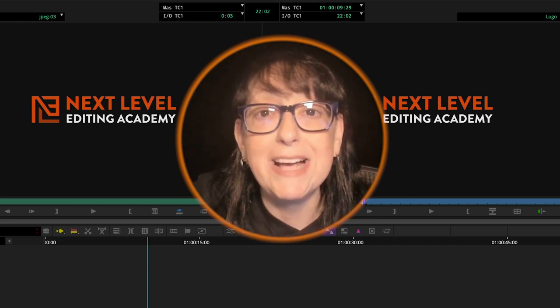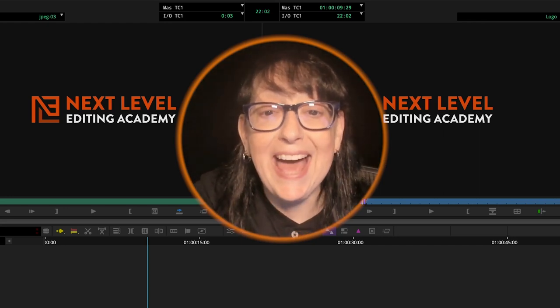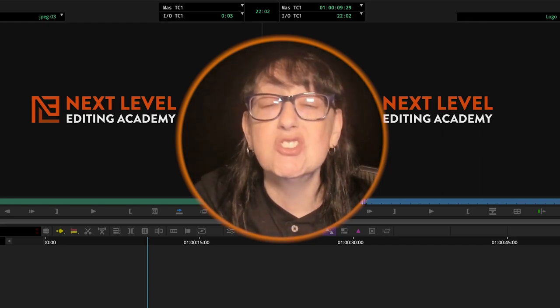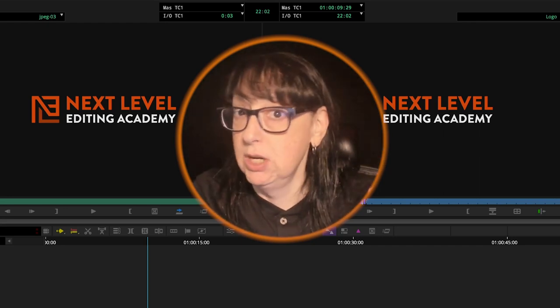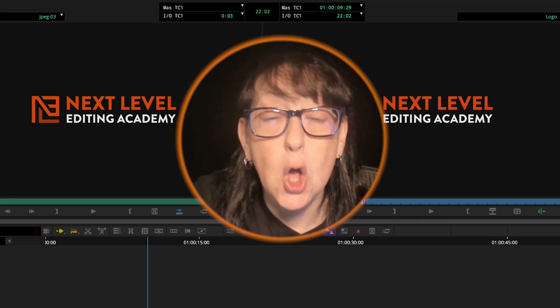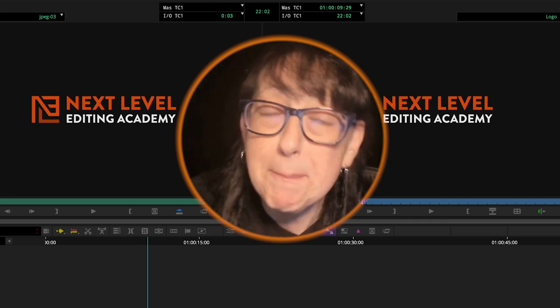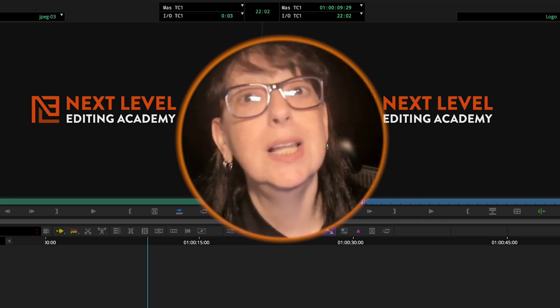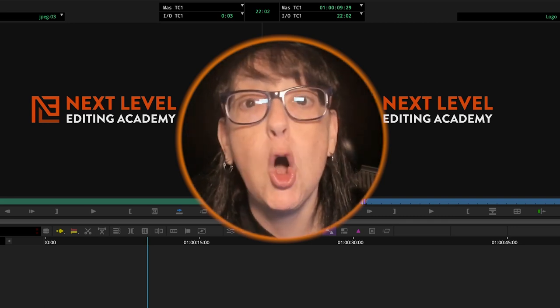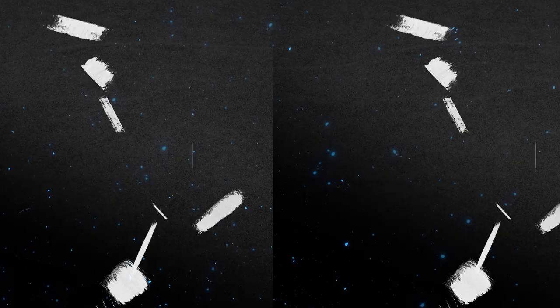Diana J. Brody here from Next Level Editing Academy and today's installment of Premiere versus Avid. We are swapping clips. Let's be all about it.